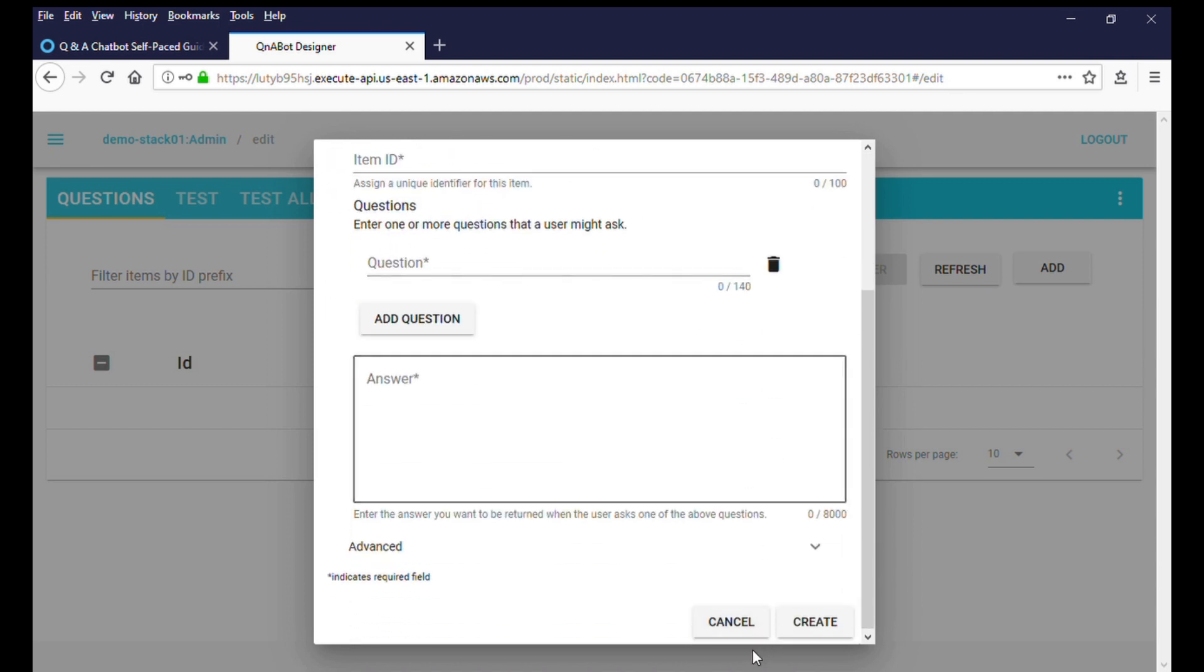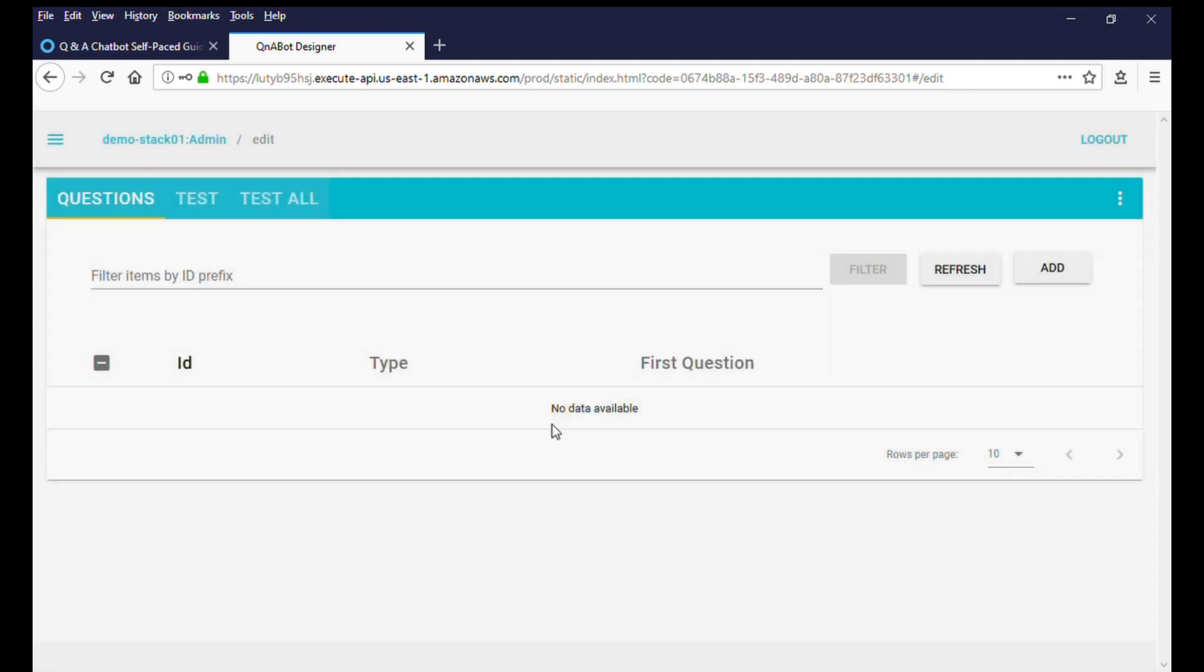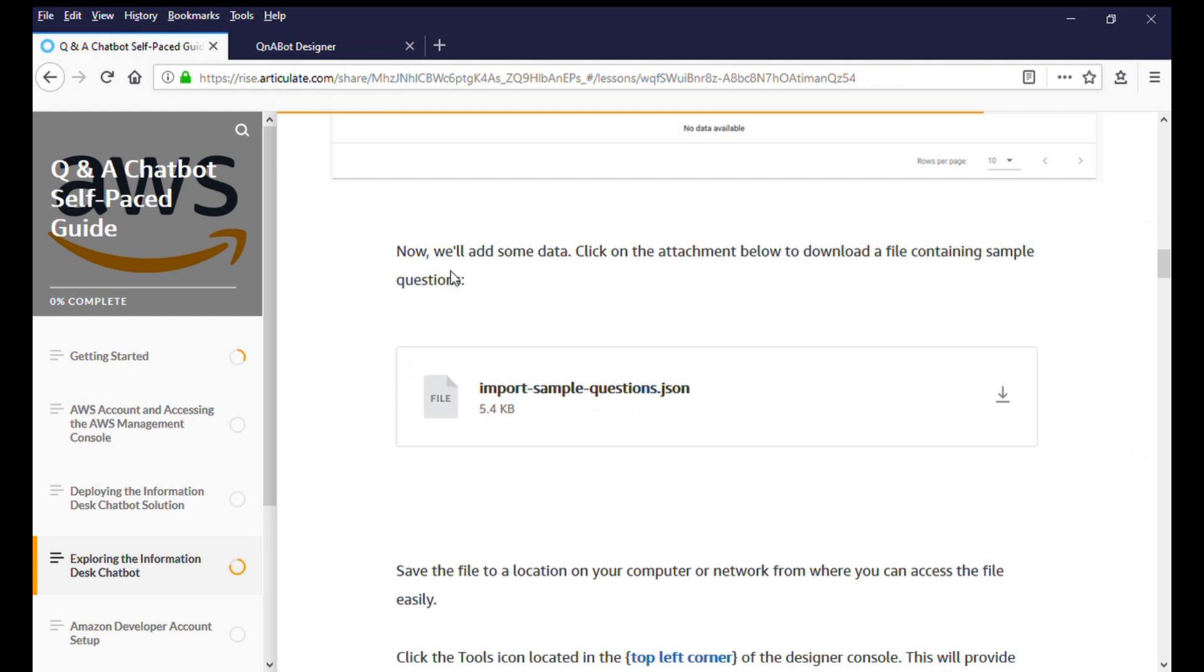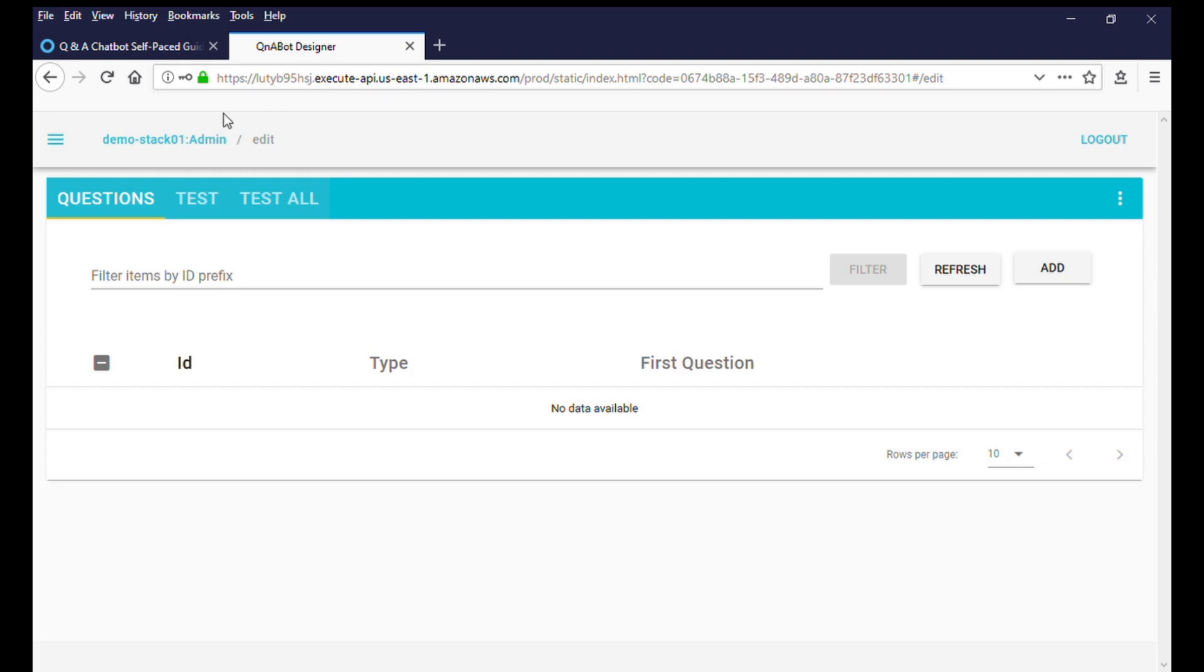To make it easier, we have prepared a sample set of questions and answers that you can import to the content designer. From the guide, you can download the sample questions and save it to your local or network device.